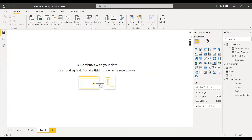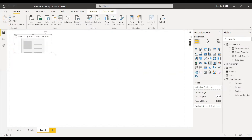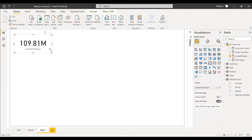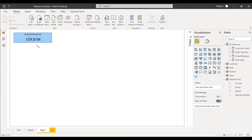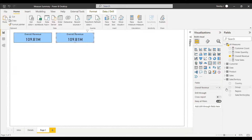First, we will take the card visualization and in the card visualization we will select overall revenue. You can change the formats. Now we have the overall revenue card. Next, we will get the customer count — select the overall revenue card, copy and paste it, and change the overall revenue field to customer count.